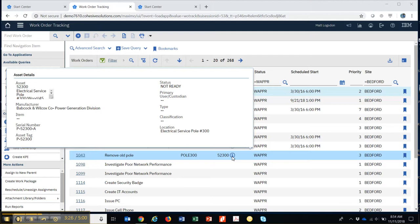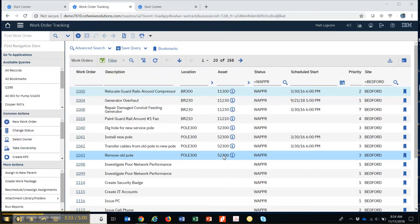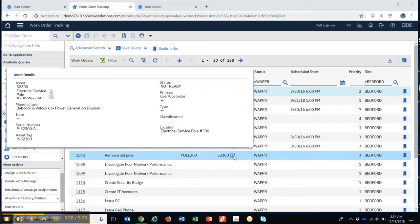the asset. So I'm on a work order number 1043, and I hover over this asset number right here, this 52300, and it will show me a look without having to go into the asset, and I can just hover over it and look.